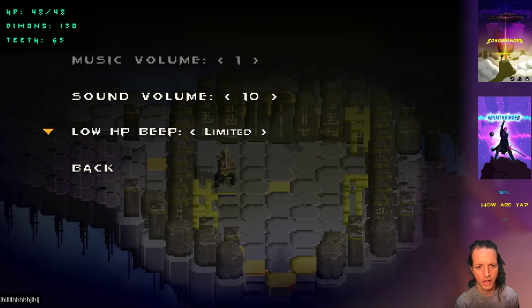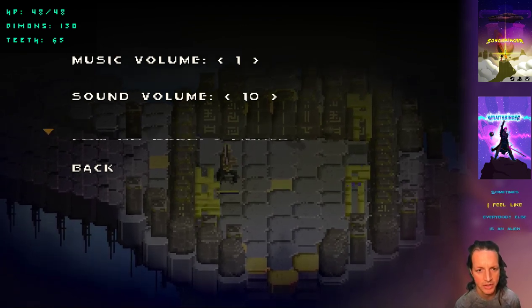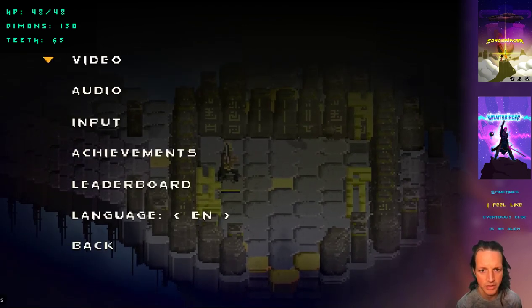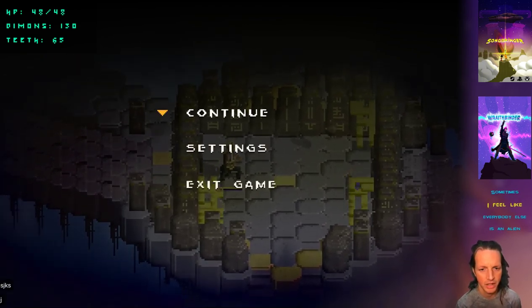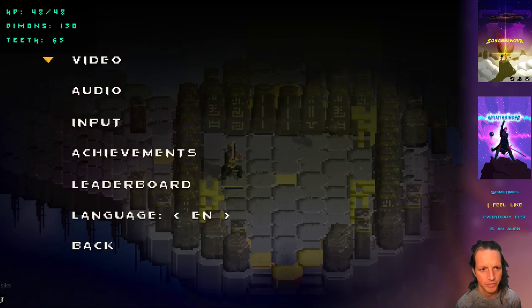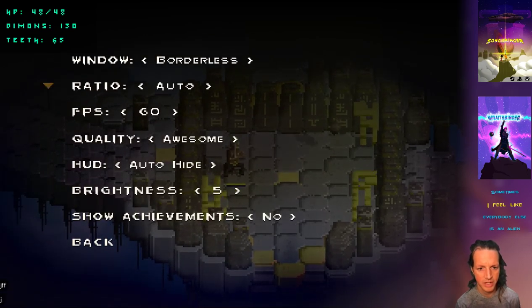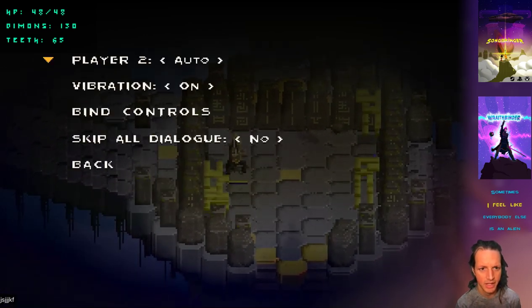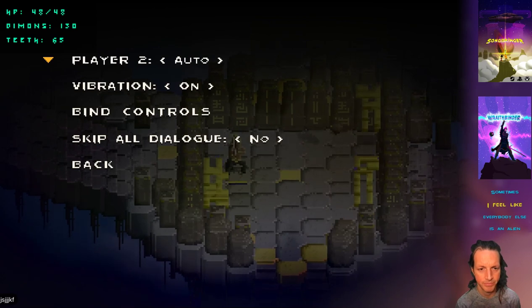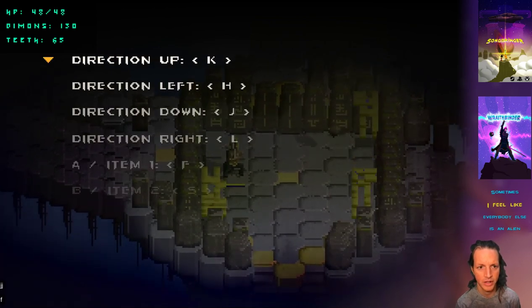Stuff like this low HP beep, that's not hooked up, nothing to hook that up to yet. Some of this video stuff's hooked up too, and the input I'm actually working on a new menu here.